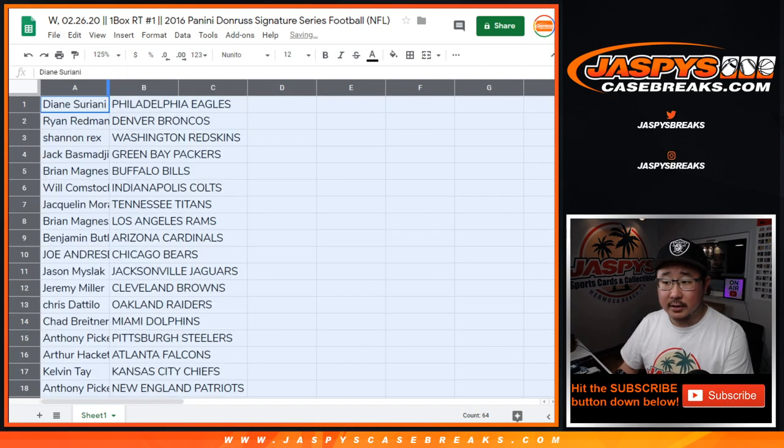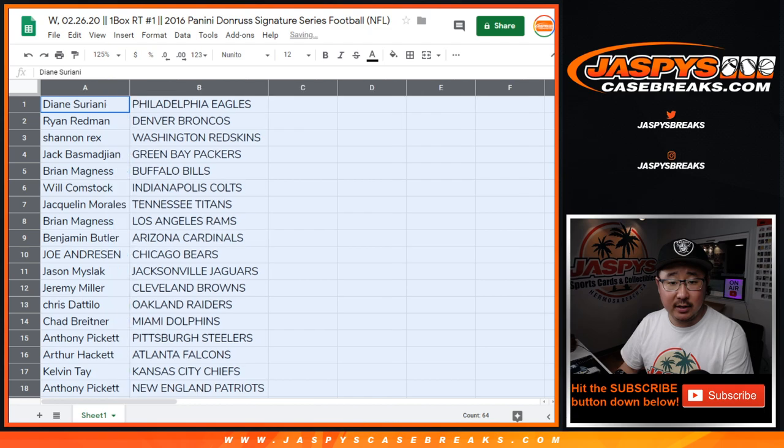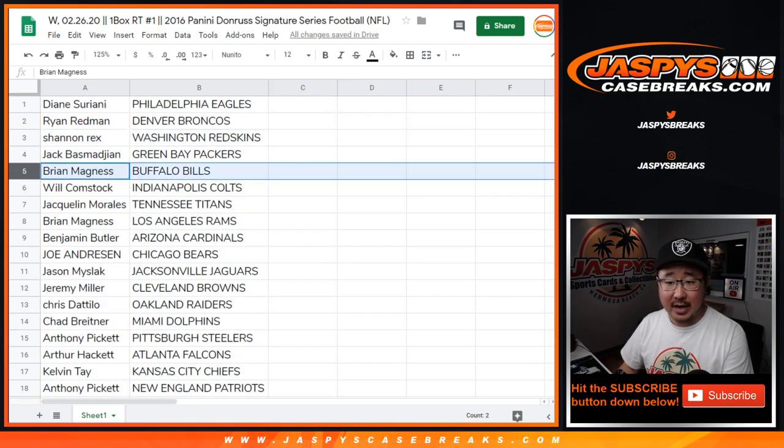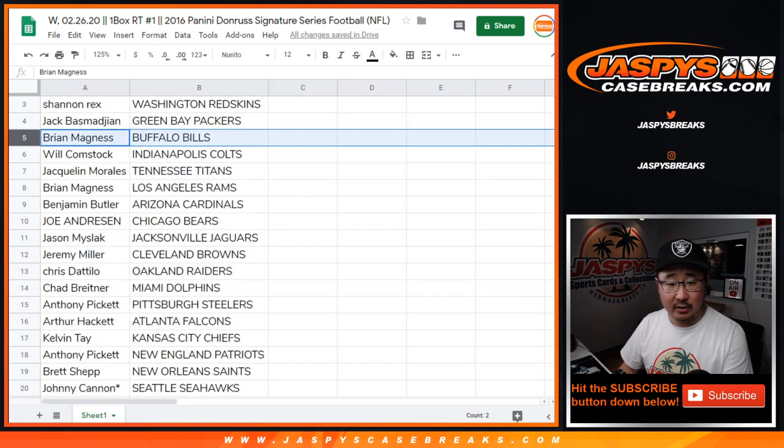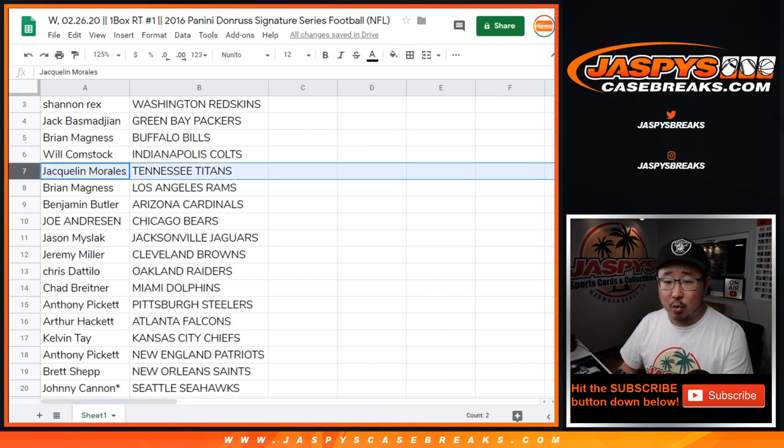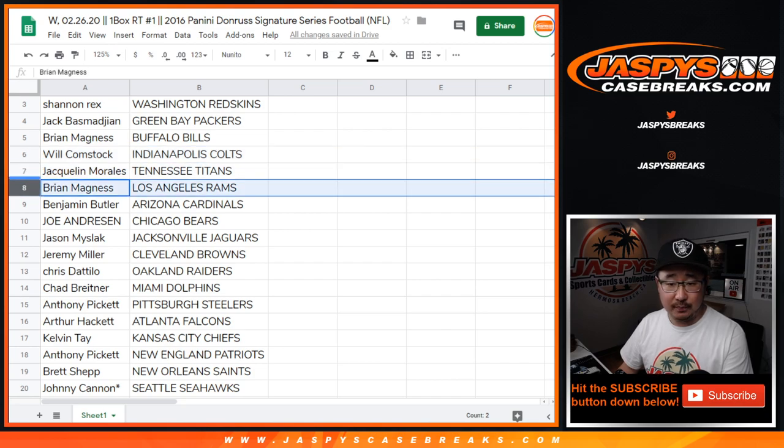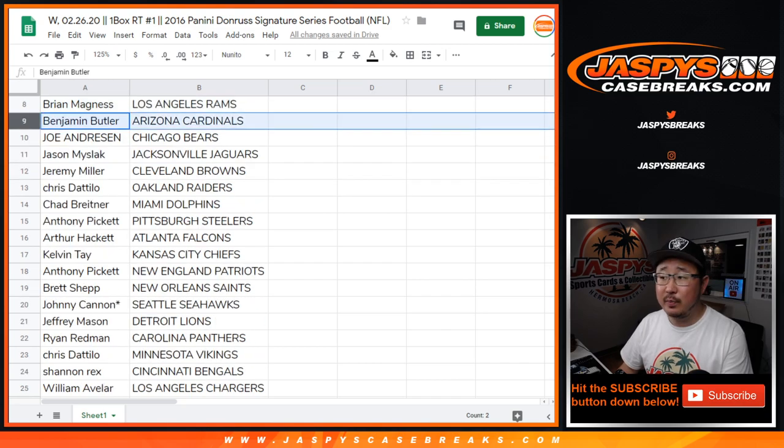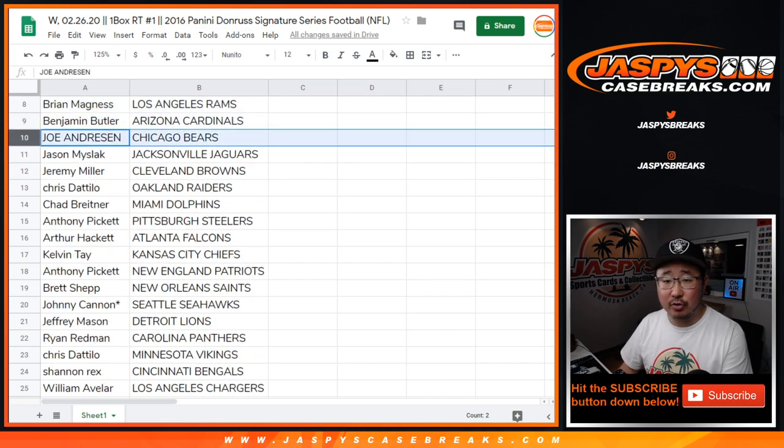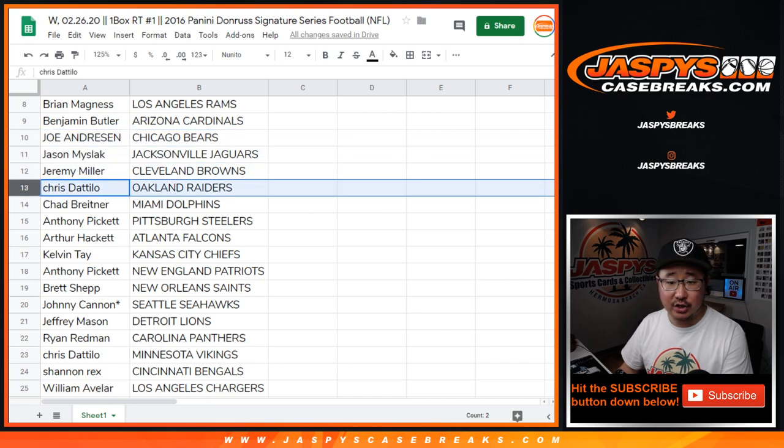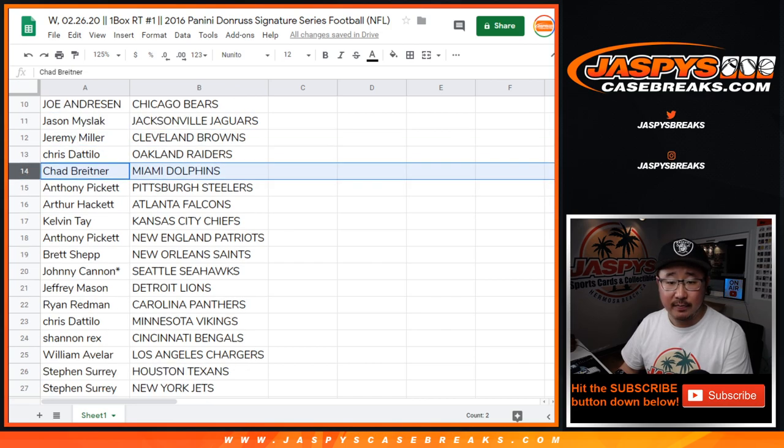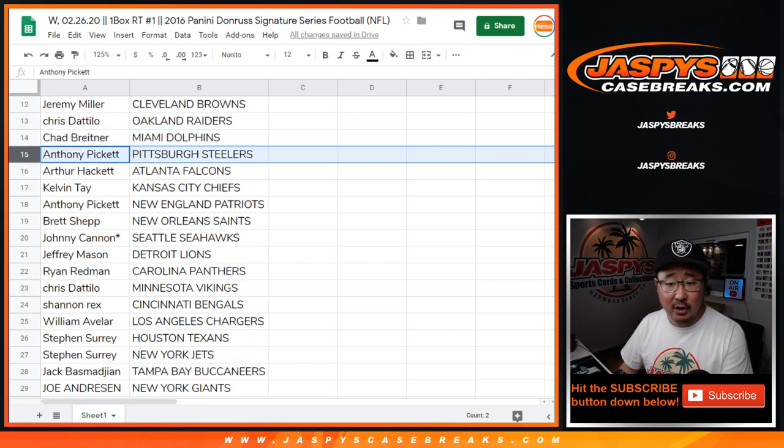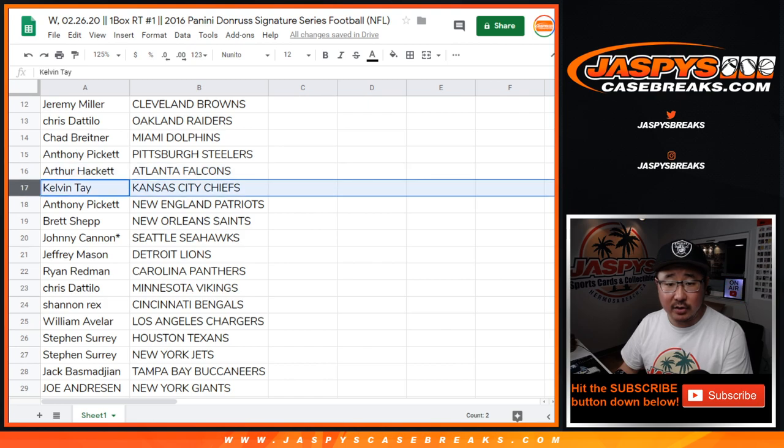All right, so Diane with the Eagles, Ryan with the Broncos, Rex with the Redskins, Jack with the Packers, Brian with the Bills, Will with the Colts, Jacqueline with the Titans, Brian with the Rams, Ben with the Cardinals, Joe with the Bears, Jason with the Jags, Jeremy with the Browns, Chris with my Raiders, Chad with the Dolphins.